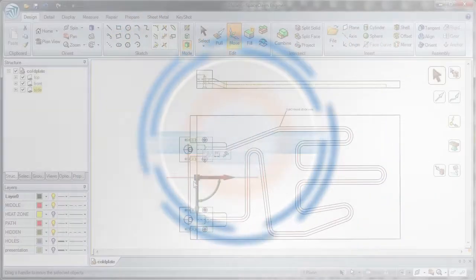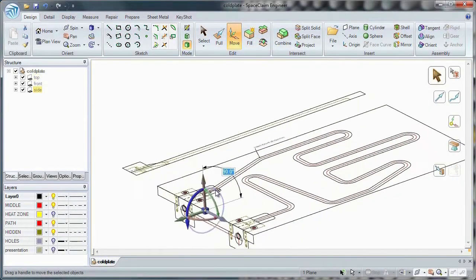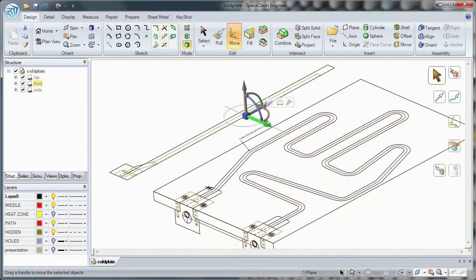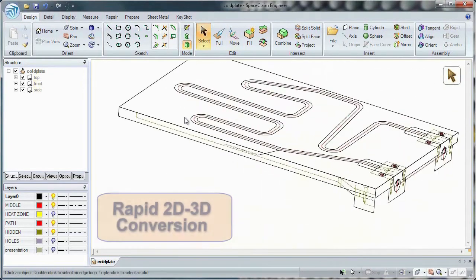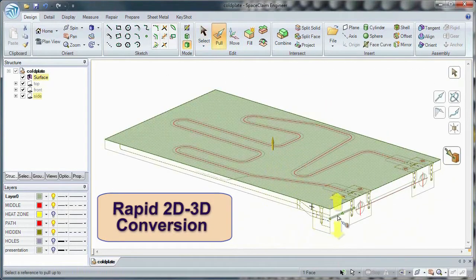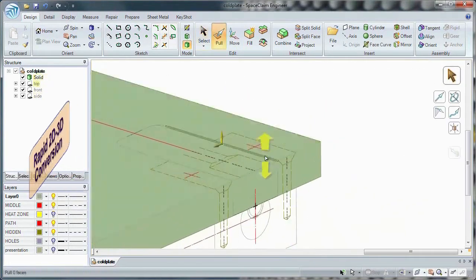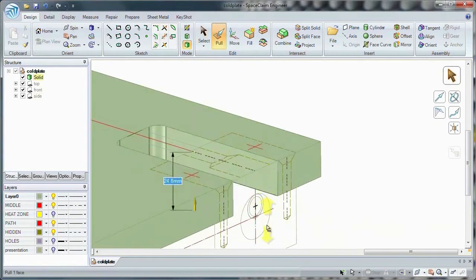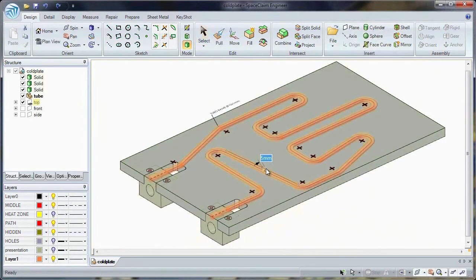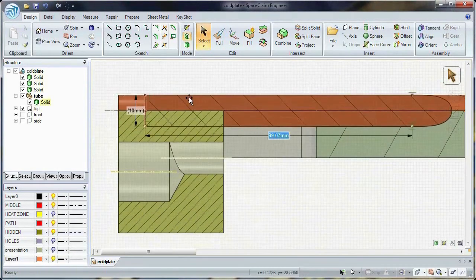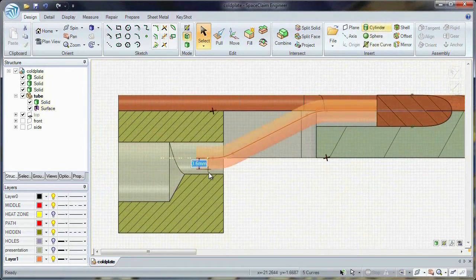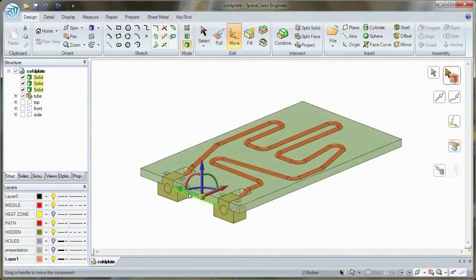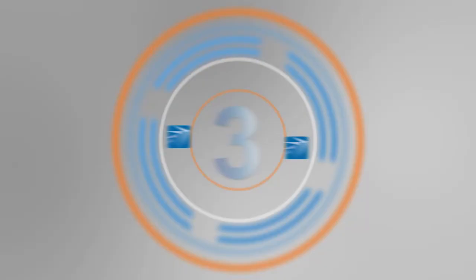Number four, do you ever need to convert your old DXF or DWG files into useful 3D data? SpaceClaim lets you do this with ease. Using simple tools like pull and move, it's easy to import and transform this 2D data into solid geometry faster than ever before. Even edit your new model in a familiar 2D cross-section view.